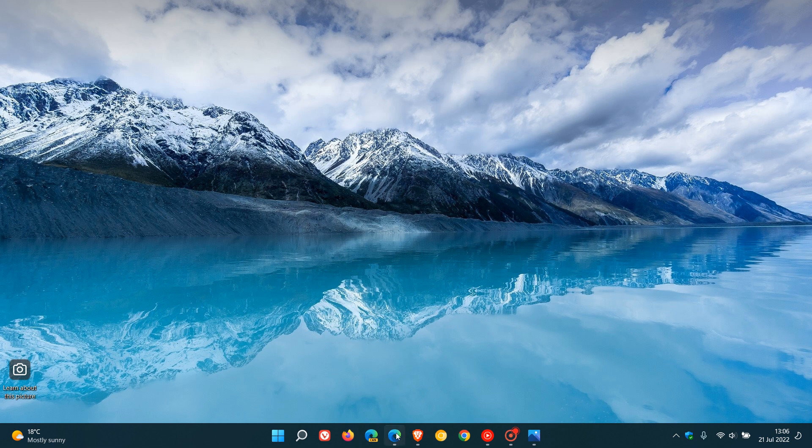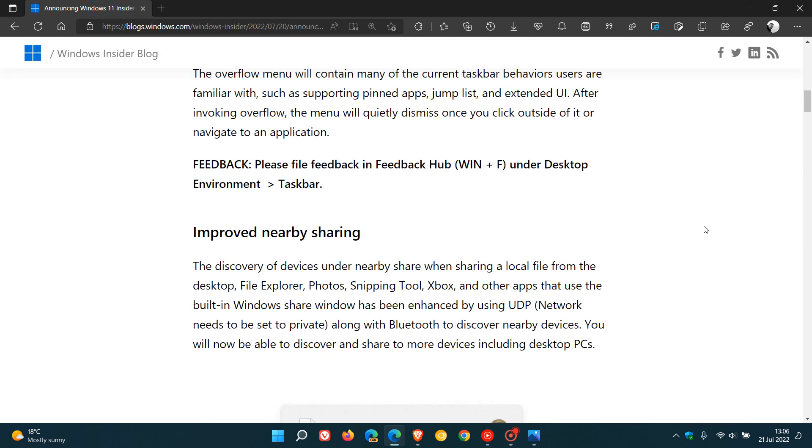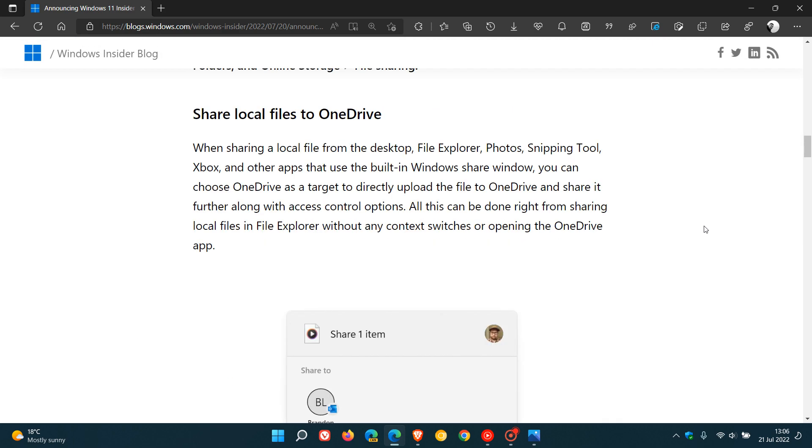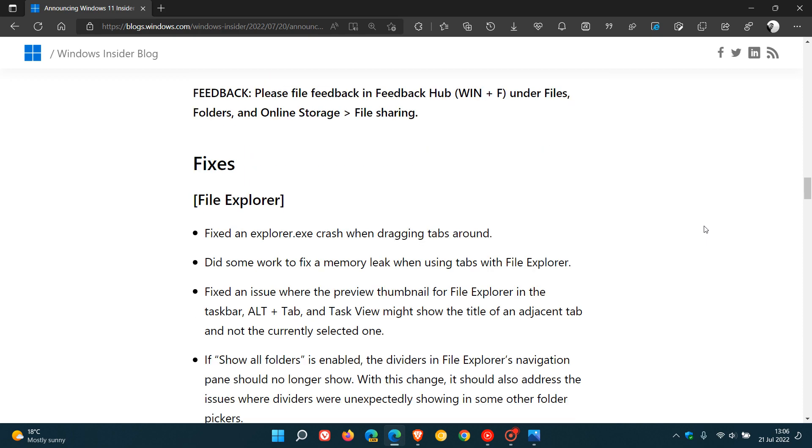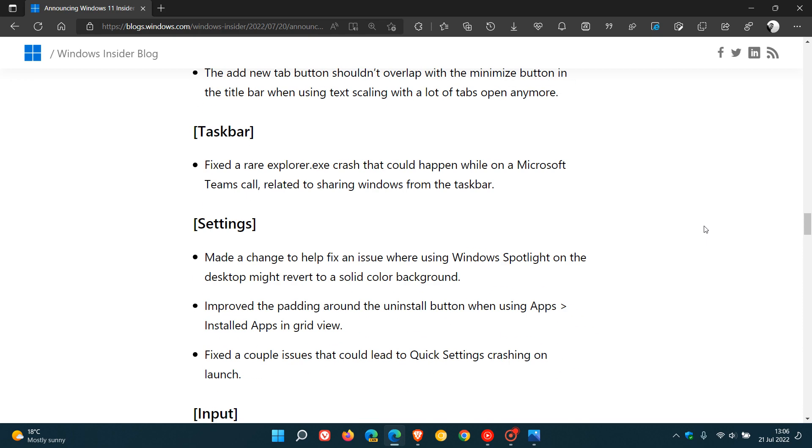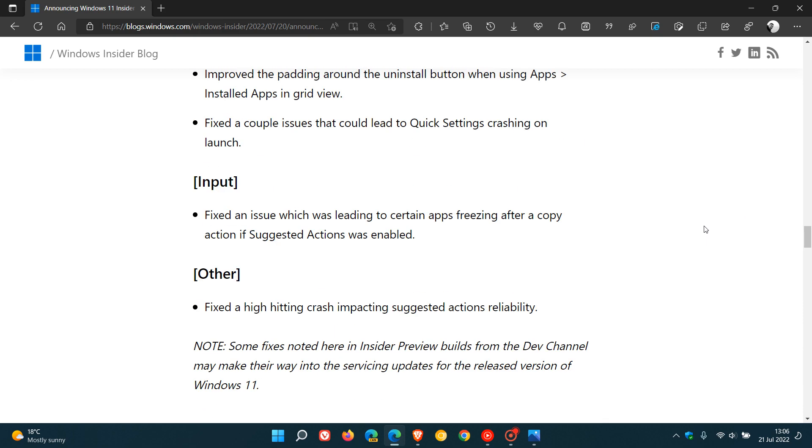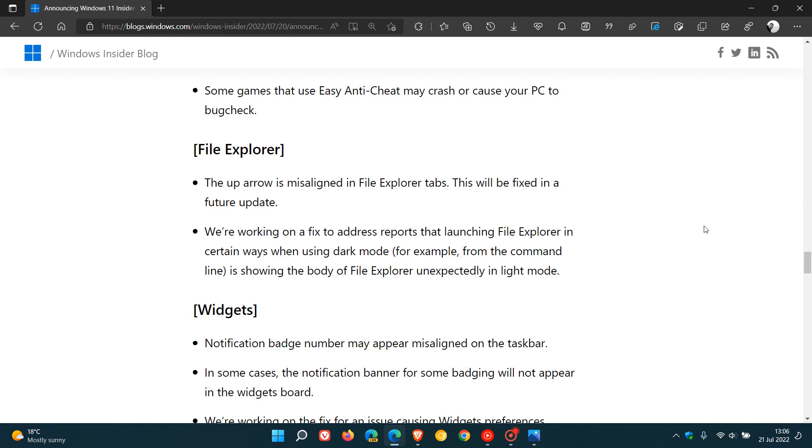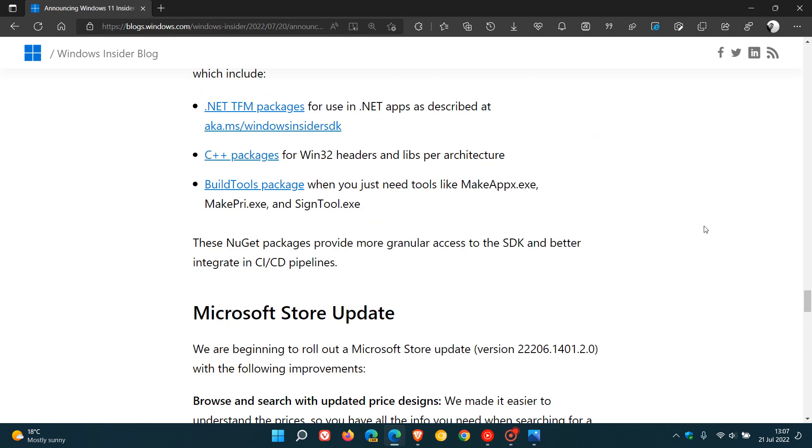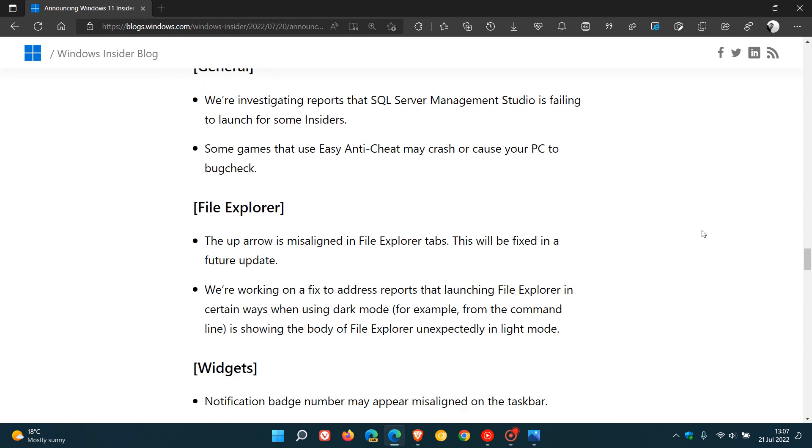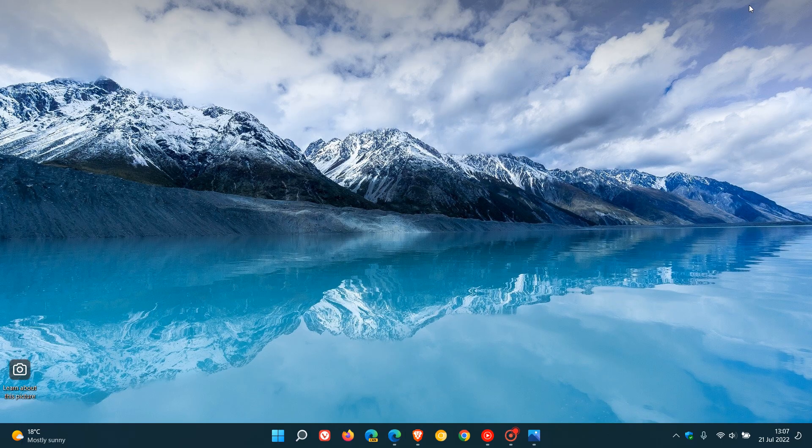And then, as always, I will leave the release notes in the description if you're interested. There's over and above those new features, all those different fixes and improvements and bug fixes that have rolled out with build 25163, which is that latest dev channel build for this week, which Microsoft started making available on the 20th of July. So thanks for watching, and I will see you in the next one.